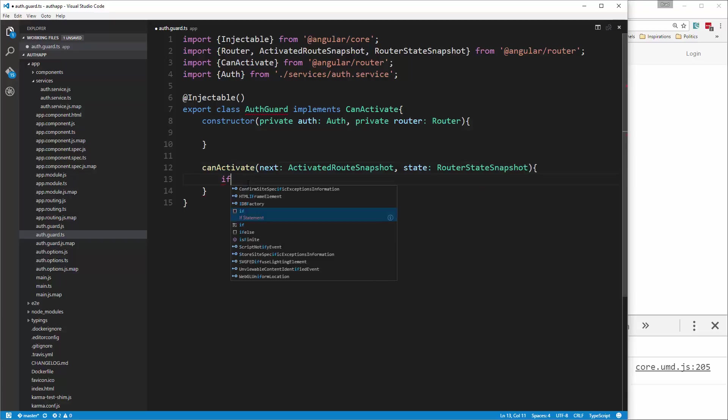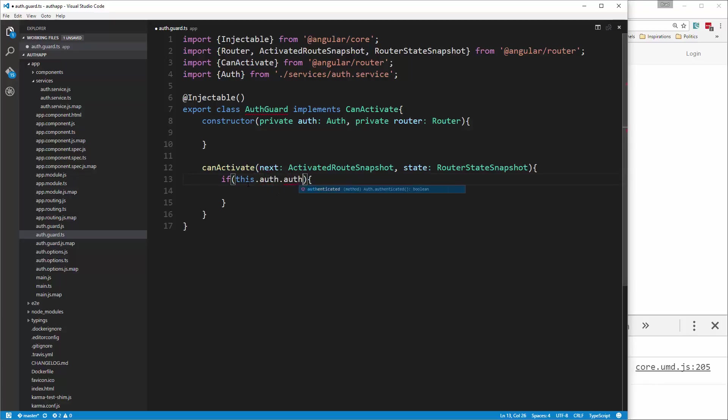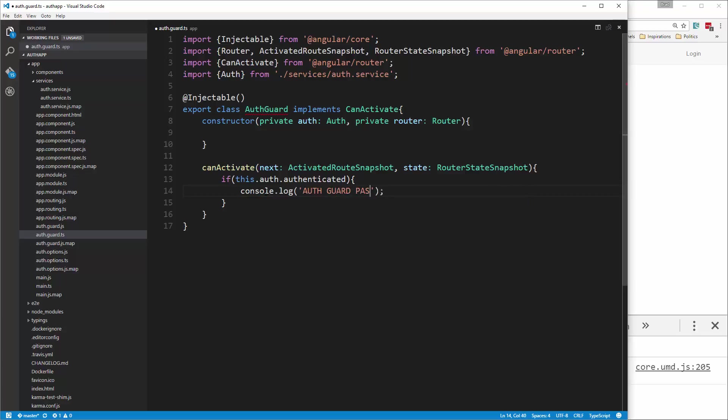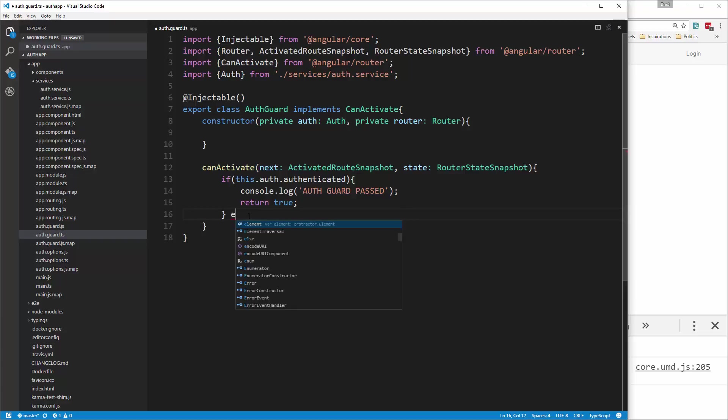And this is where we can check to see if we're logged in. So we'll say if this.auth.authenticated. So if this.auth.authenticated, let's do a console.log, and we'll say auth guard passed. And then we just want to return true. You return true, it's going to let you through. Return false, it's not.